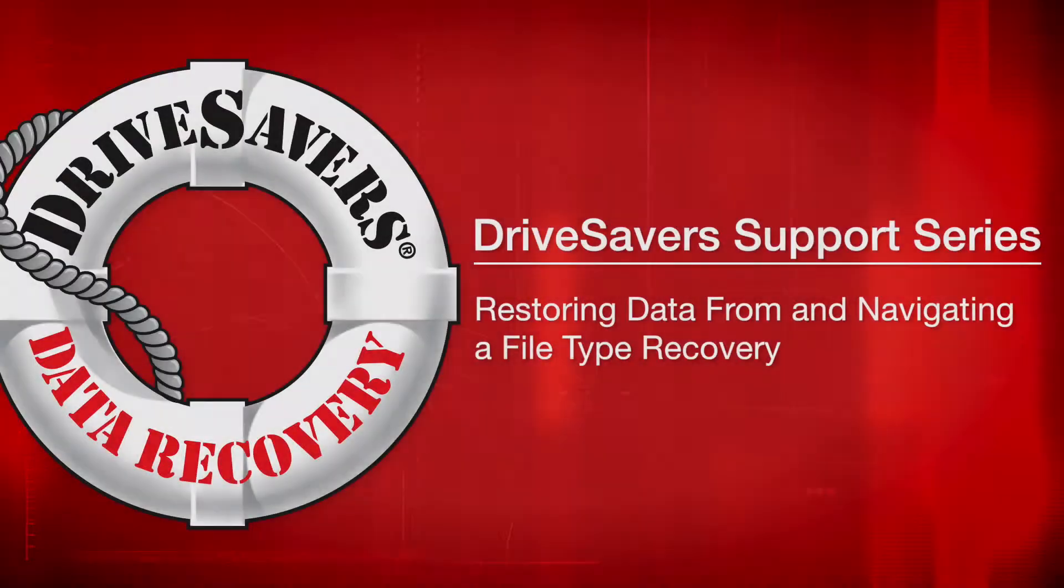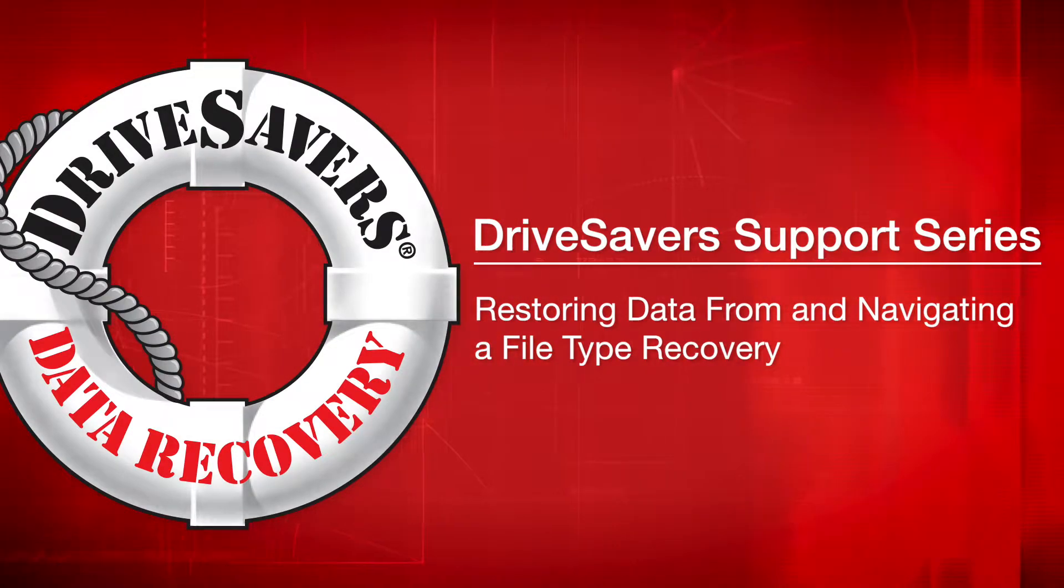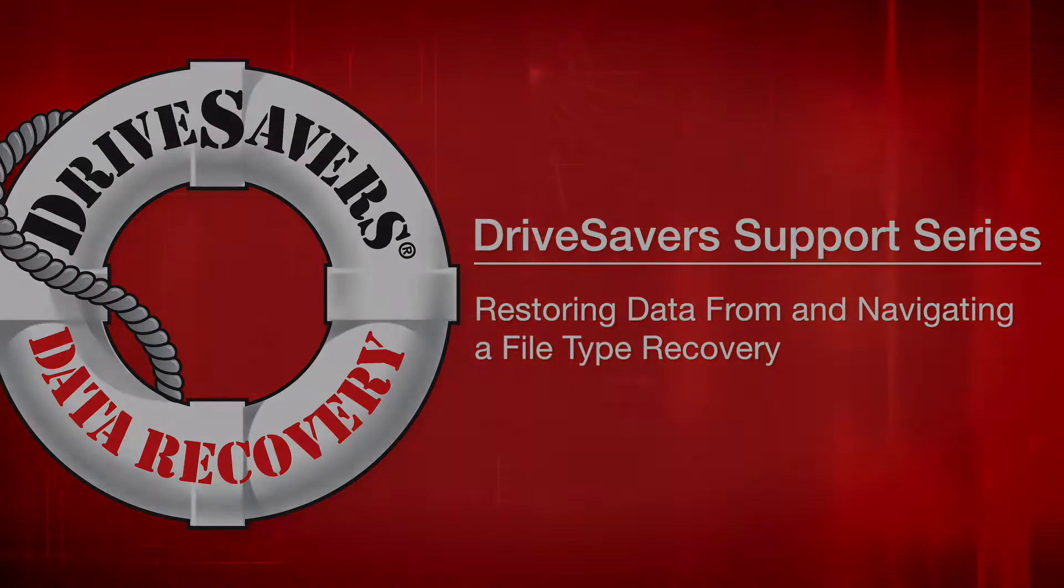Thank you for using DriveSavers for your data recovery needs. In this video, I'm going to show you how to restore and navigate through a file type recovery.